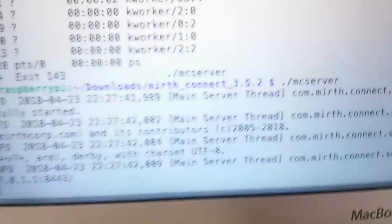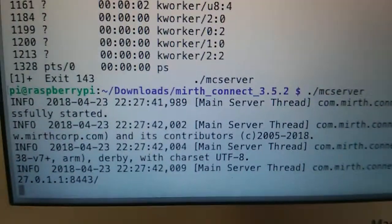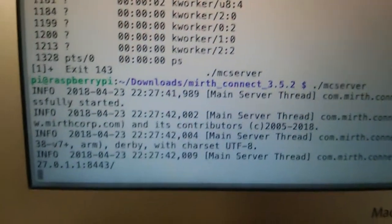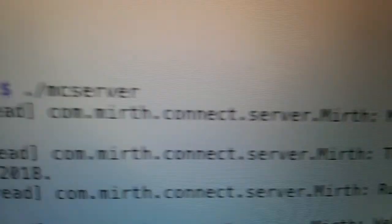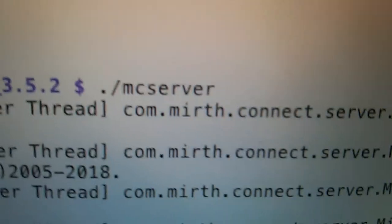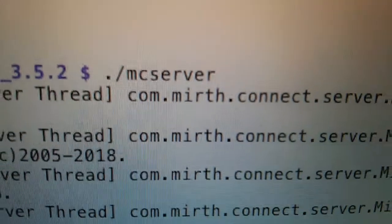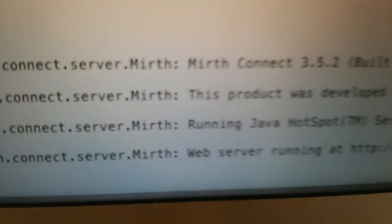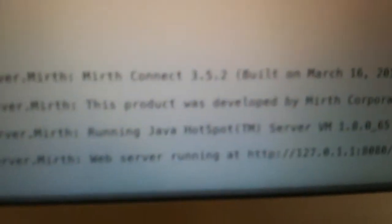From SSH here you can see I executed the MC server and it's running. You will see those logs there of the Mirth server running.